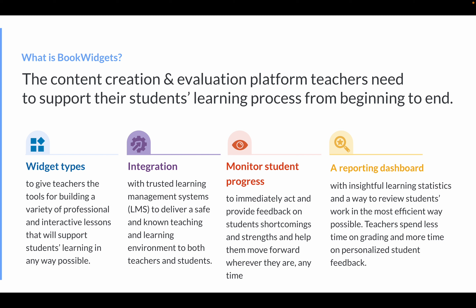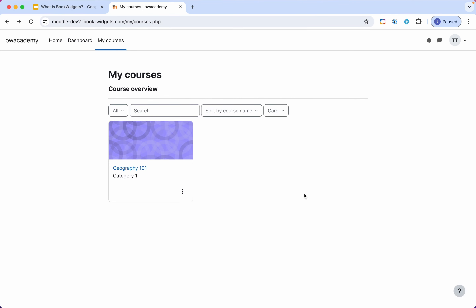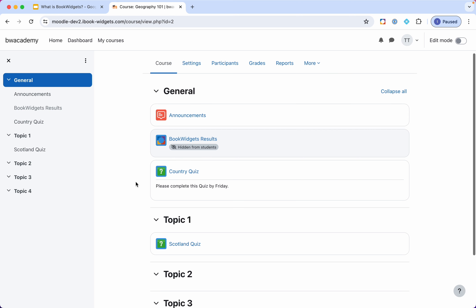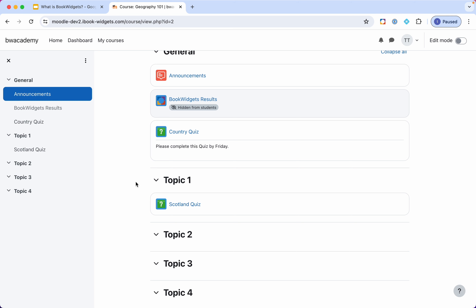So let's go to Moodle right away. Here I'm logged in to Moodle as a teacher and I have access to one Moodle course. Let's go into that course — you're already seeing something related to BookWidgets here in the middle. It's the results part; we'll get back to this later. For now I want to create a new exercise and share it with my students.